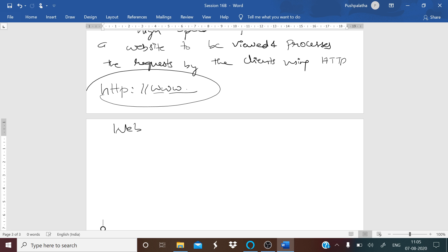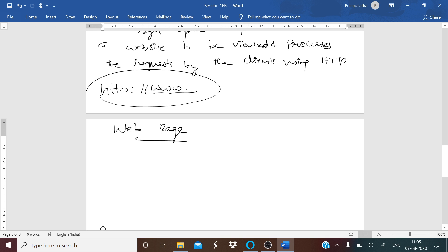The next term is webpage. Webpage is a part of the document, web document, that is suitable for worldwide web and the web browser. It contains text, pictures, videos, etc. Web browser displays a webpage on a monitor or mobile device. The webpage is designed using markup languages like HTML.